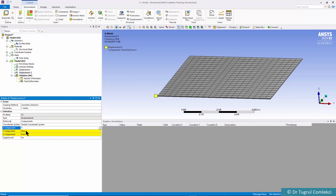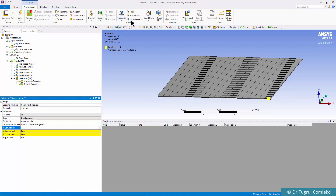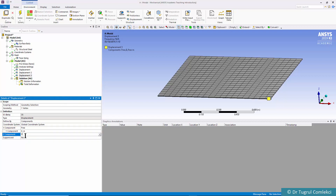However the plate still has free body motion on the XY plane, so we need to stop it from sliding. Using the vertex filter we click on a corner and apply a displacement constraint fixed in X, Y, and Z. On another corner we add a displacement constraint fixed in Y only — Z was already fixed. These two boundary conditions, displacement 2 and 3, are enough to constrain rigid body motion on the XY plane.